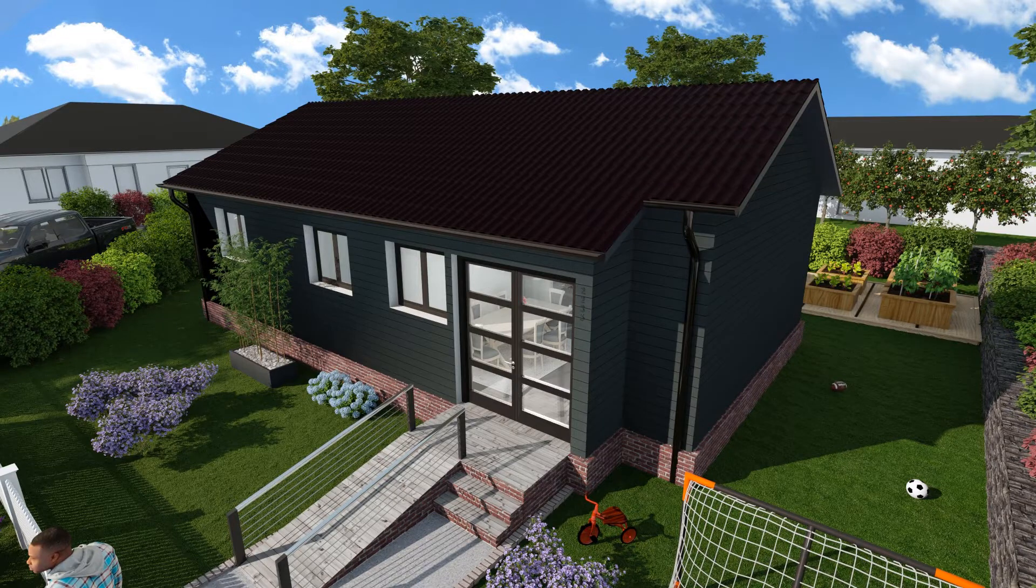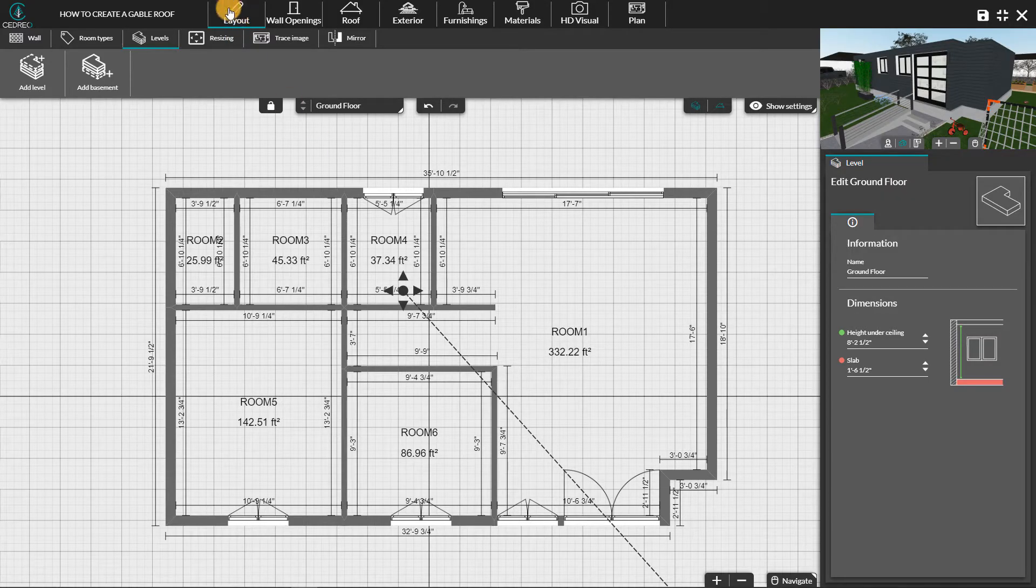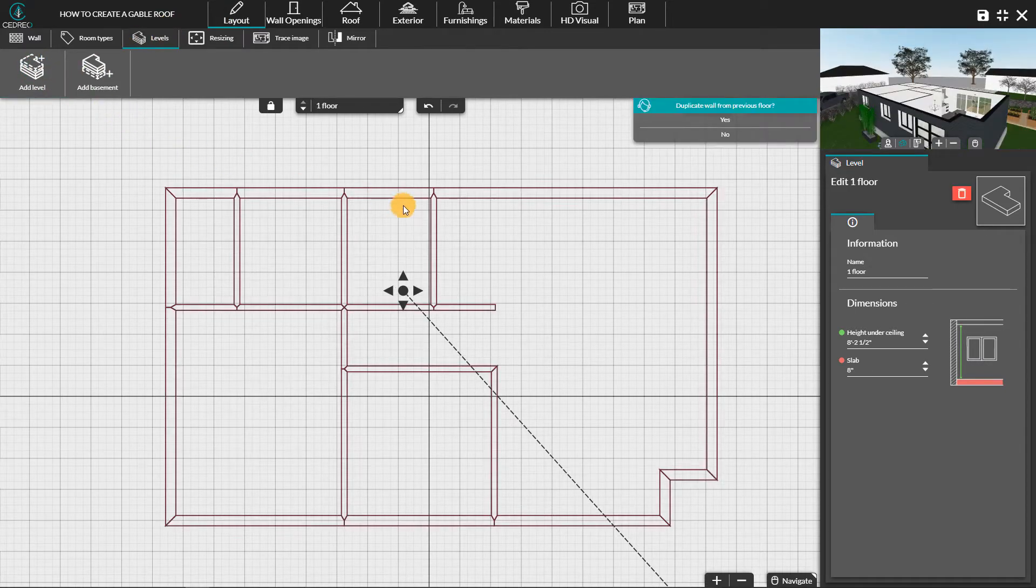Hello, today we're going to look at how to create a gable roof. In the layout step, you need to add a level. This action creates a new slab on level 1, which will give you a false ceiling on the inferior level.